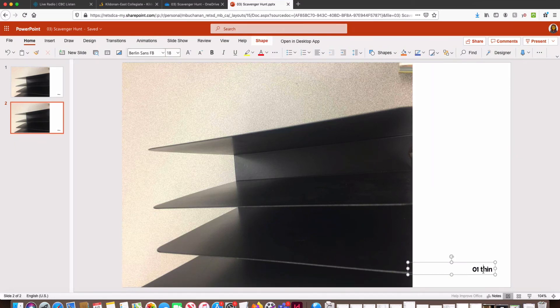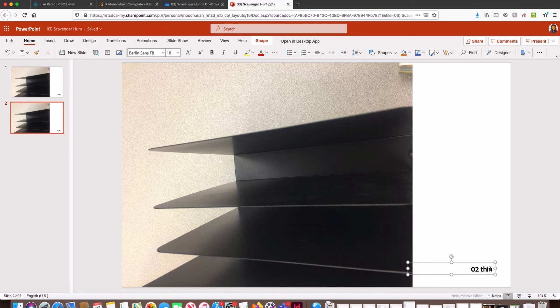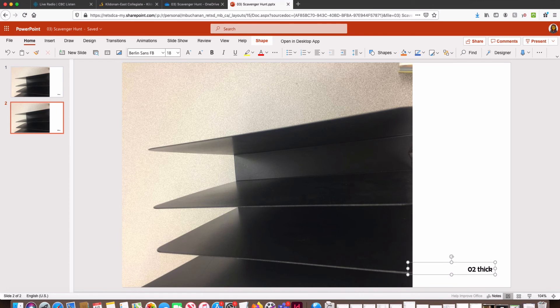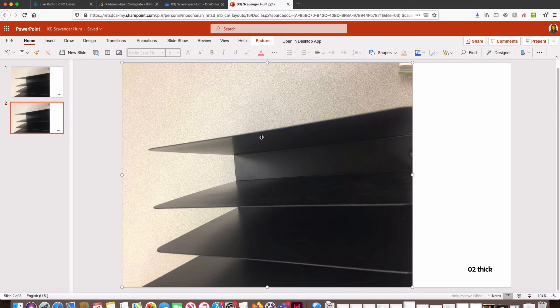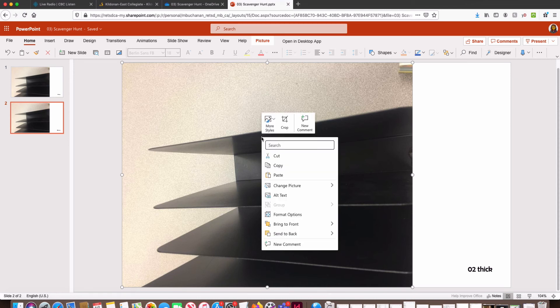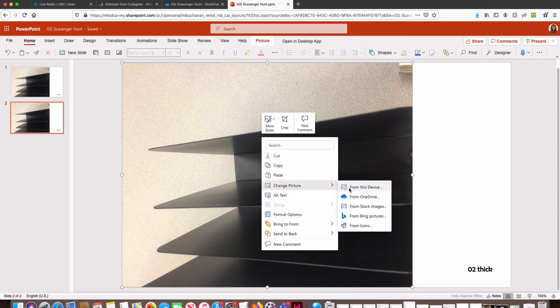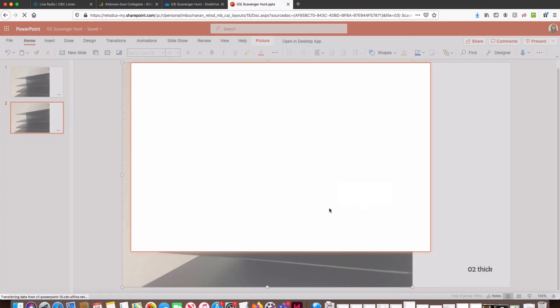So then we're just going to go in, double-clicking on things to change the type. This next slide should be Thick. Then we want to swap it out for the appropriate image. I'm going to click on the image, I'm going to right-click, Change Picture from OneDrive.